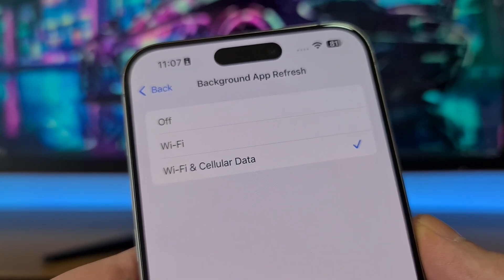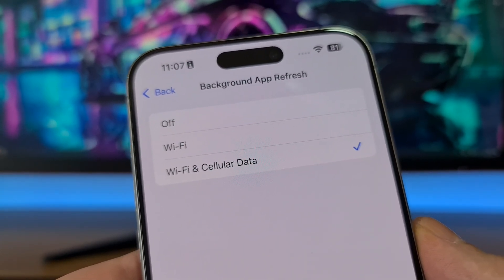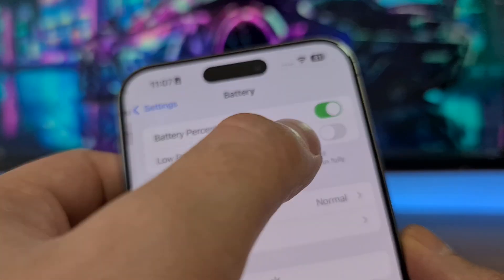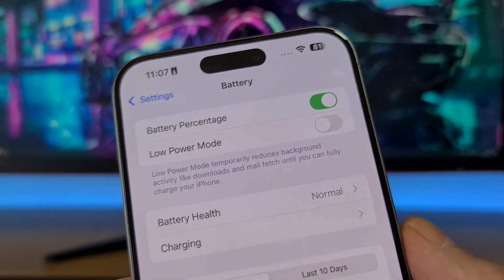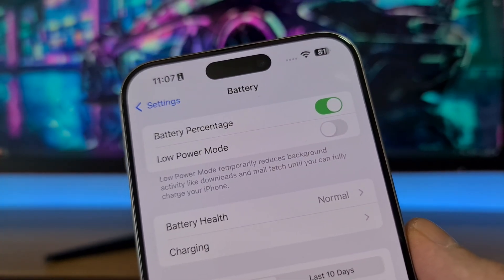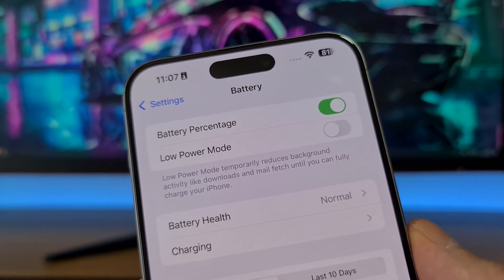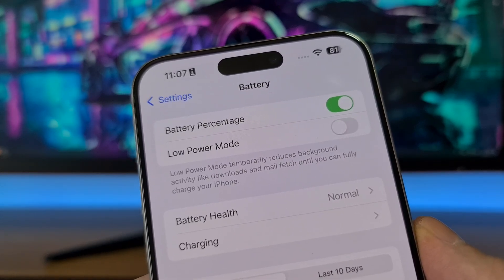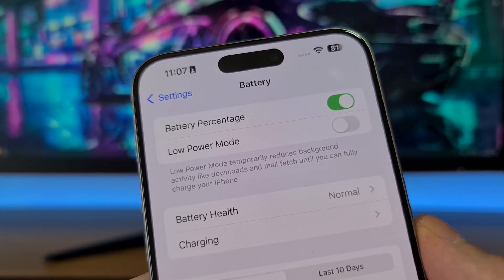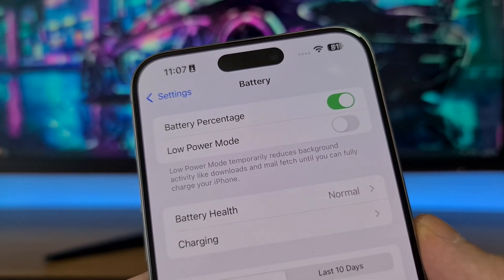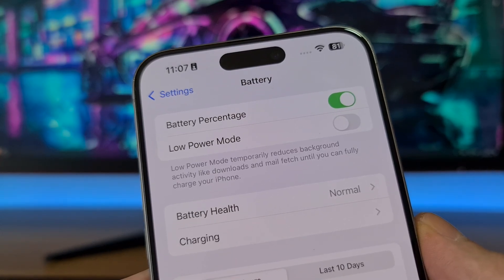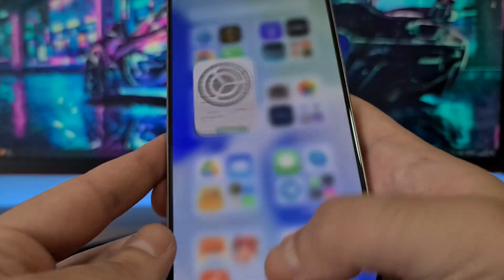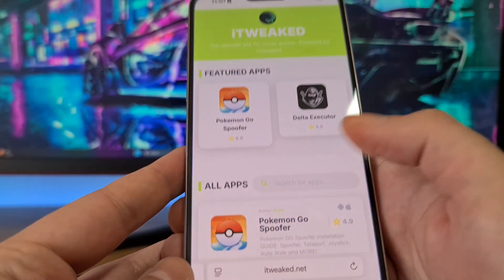Be sure to turn on Background App Refresh. The second step is to go to your Battery settings and turn off Low Power Mode. If Low Power Mode is on, it will automatically turn off the Background App Refresh option, and then we cannot successfully install iRecovery and we cannot recover permanently deleted photos on iPhone. So be sure to switch it to off.